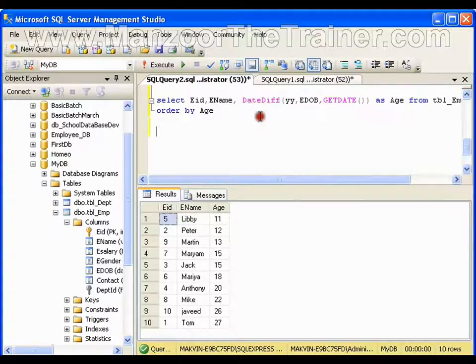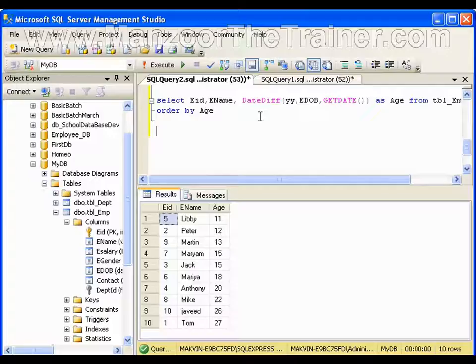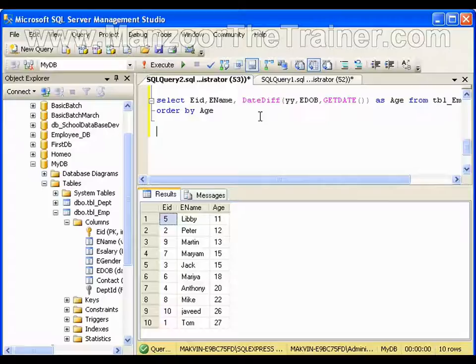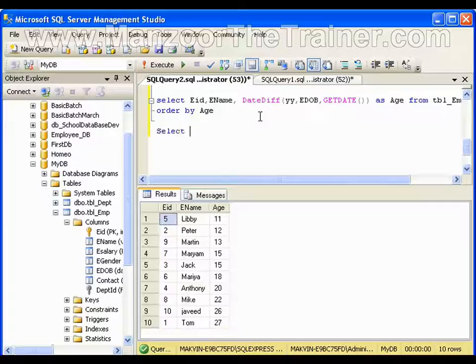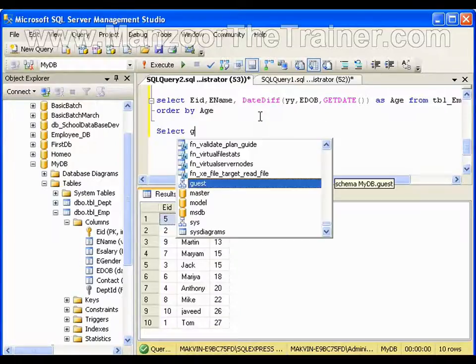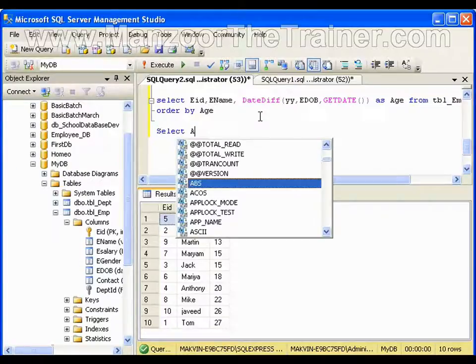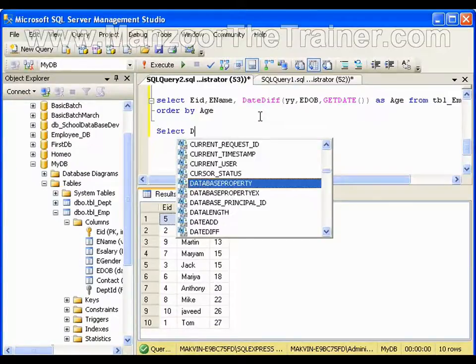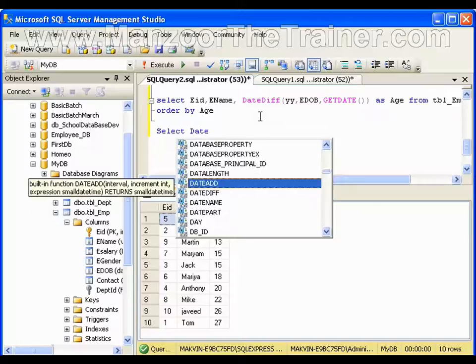In the same way as we can find the date difference, I can go for adding some years or months or days to a given date. You can use a function called DATEADD.